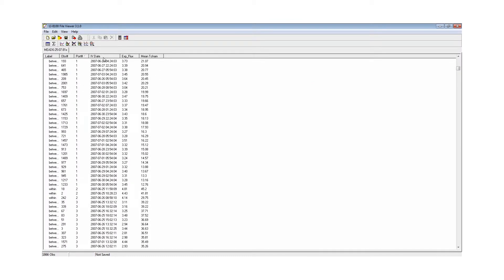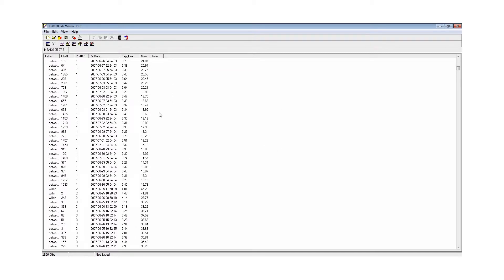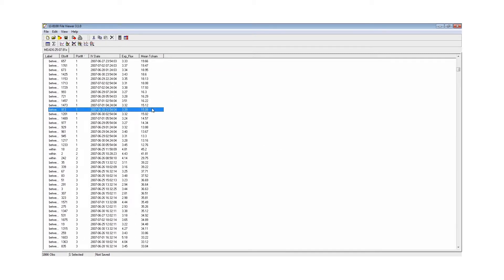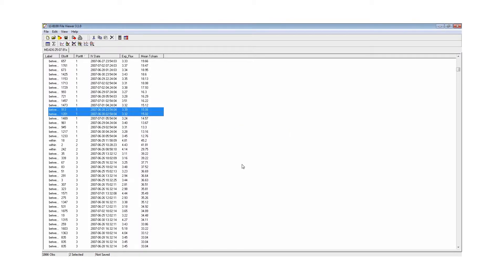It utilizes an easy-to-read table so you can sort through key variables. This gives you the option to include or delete outlier data that may or may not be useful in your final analysis.